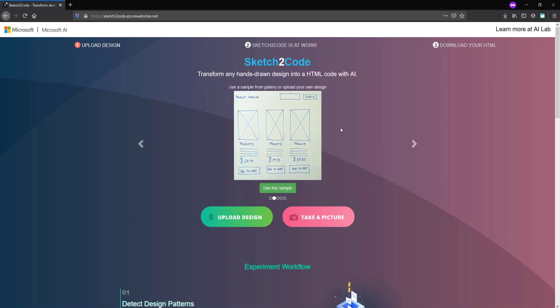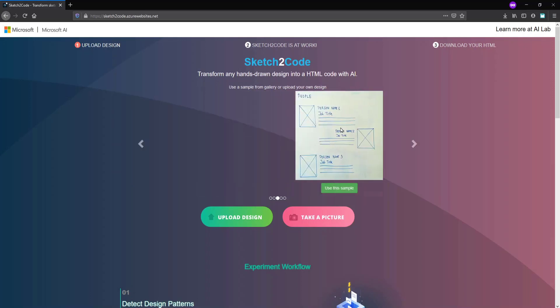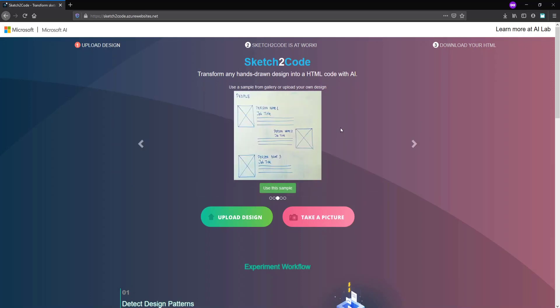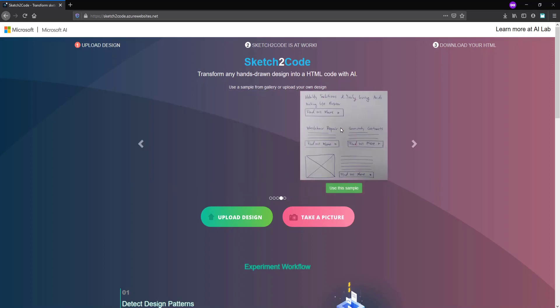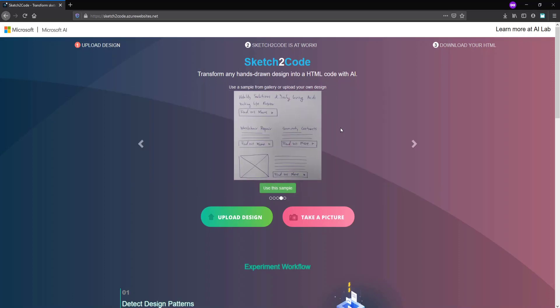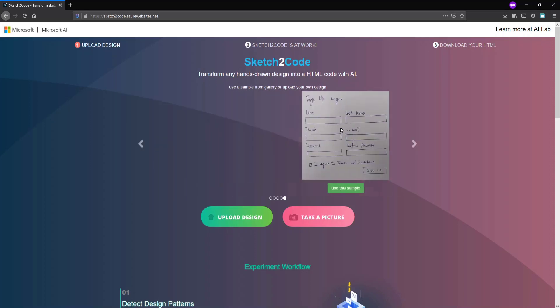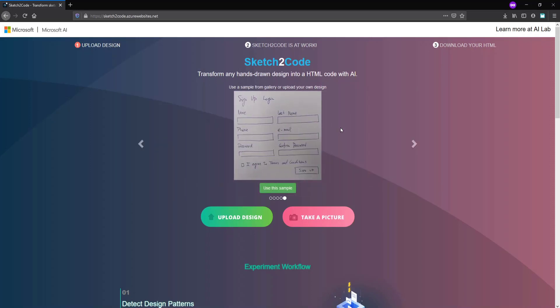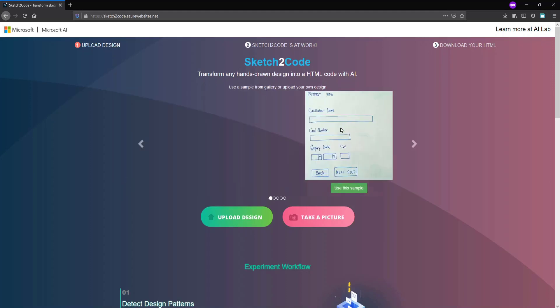Basically this is a product created by Microsoft AI team that converts your design into HTML code. Now let's see how we will use this. First of all we have to create a design.